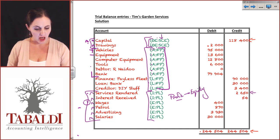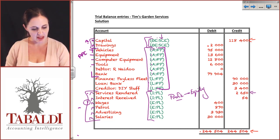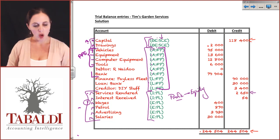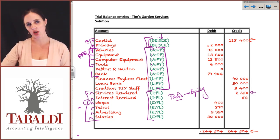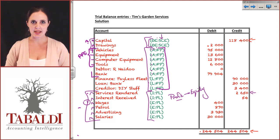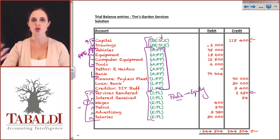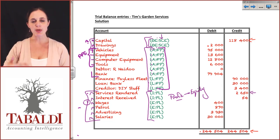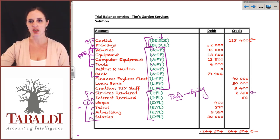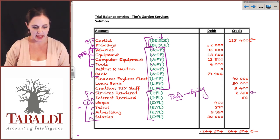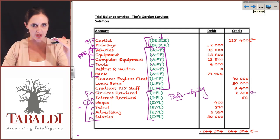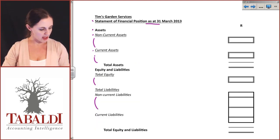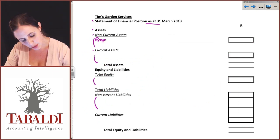Our vehicles are non-current, our equipment is non-current, computer equipment is non-current, and tools are non-current. These all fall underneath your property, plant and equipment. You expect to use these in the future and get a benefit from them for a period longer than 12 months. PPE — your non-current assets — are assets where those economic benefits are going to continue coming for a period greater than a year. On the financial statements, we don't disclose all of these separately with separate line items for vehicles, equipment, computer equipment, tools, etc. We put it all together and call it property, plant and equipment.